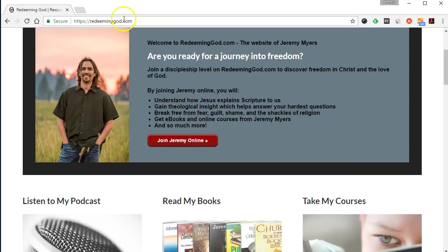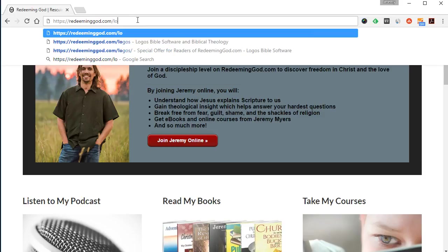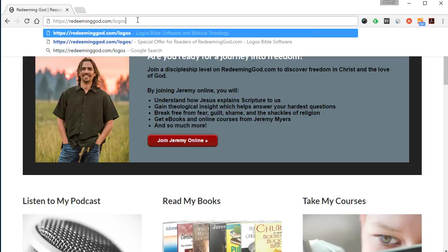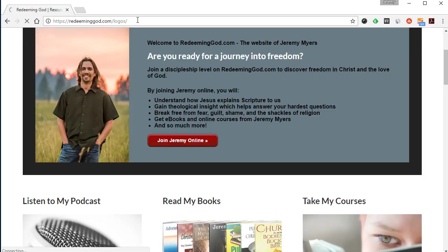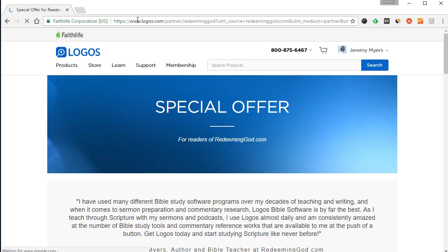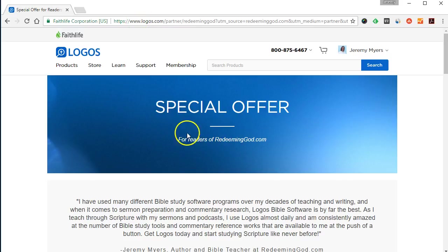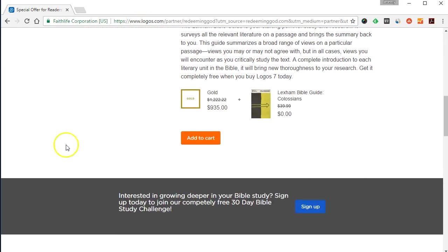If this video is helpful and you want to get a copy of Logos Bible Software for yourself, you can just go to redeeminggod.com/logos. Make sure you put that closing slash on there. That will take you over to my special offer page for readers of redeeminggod.com at Logos.